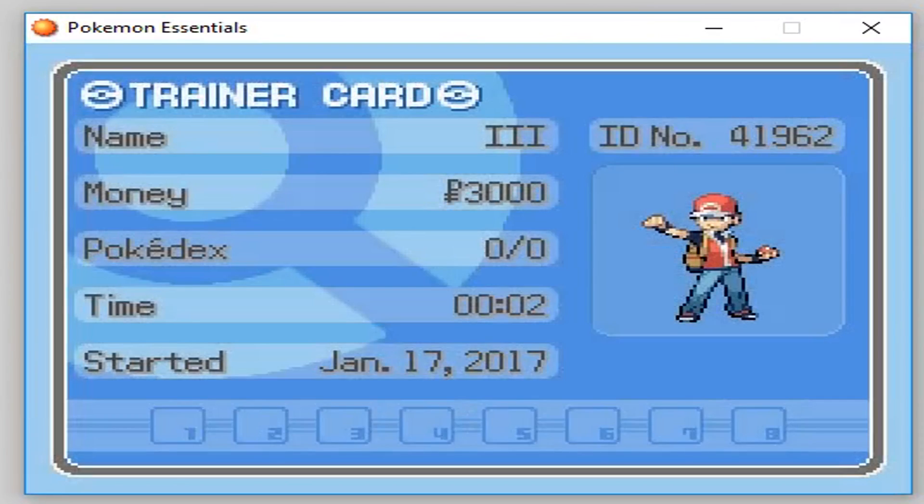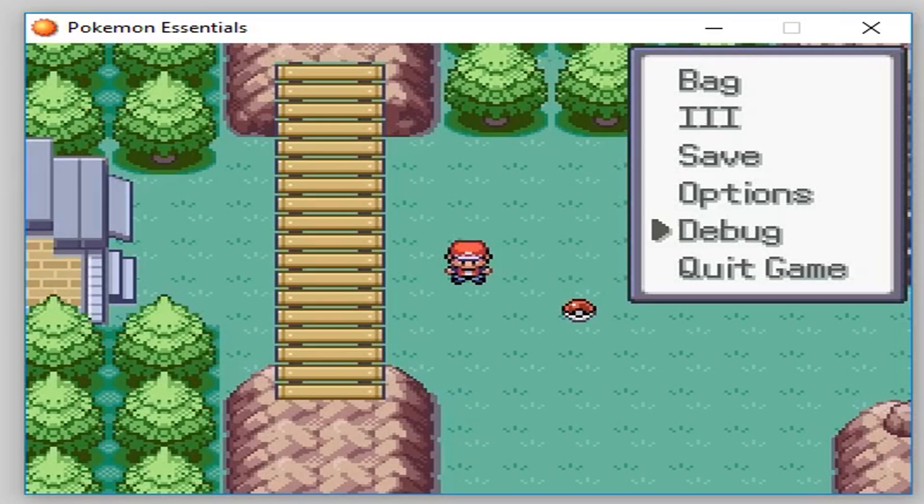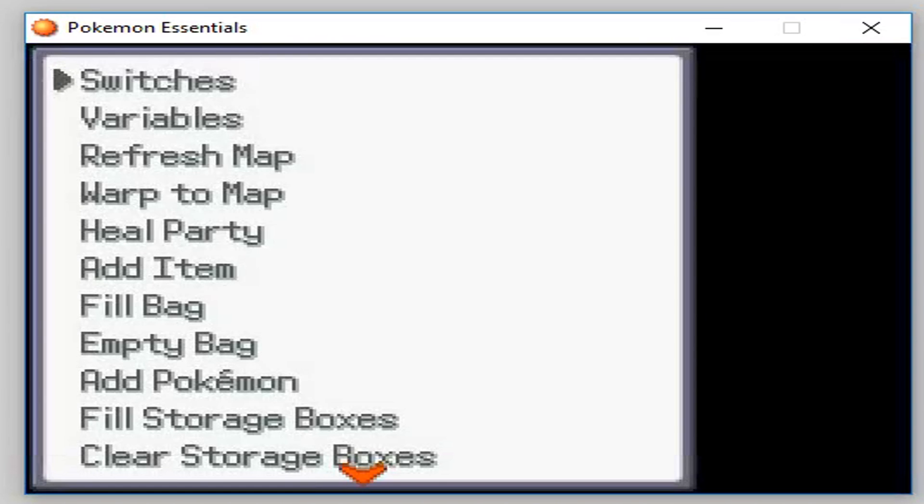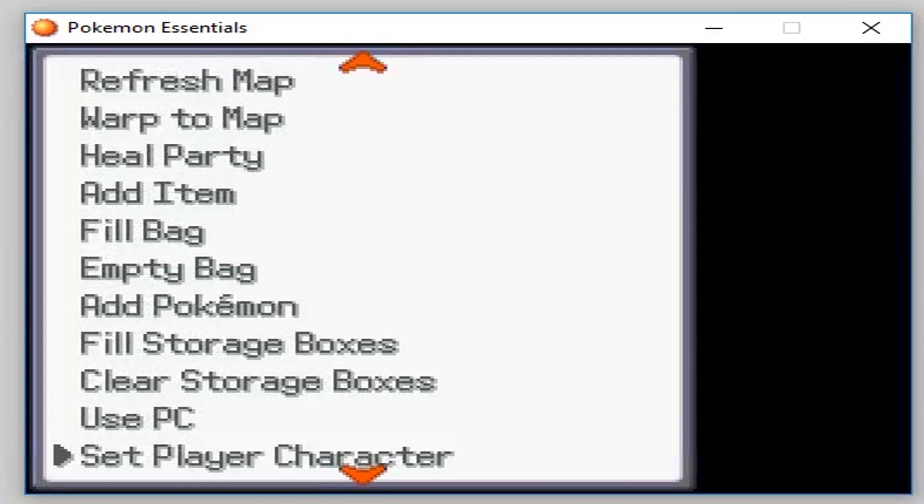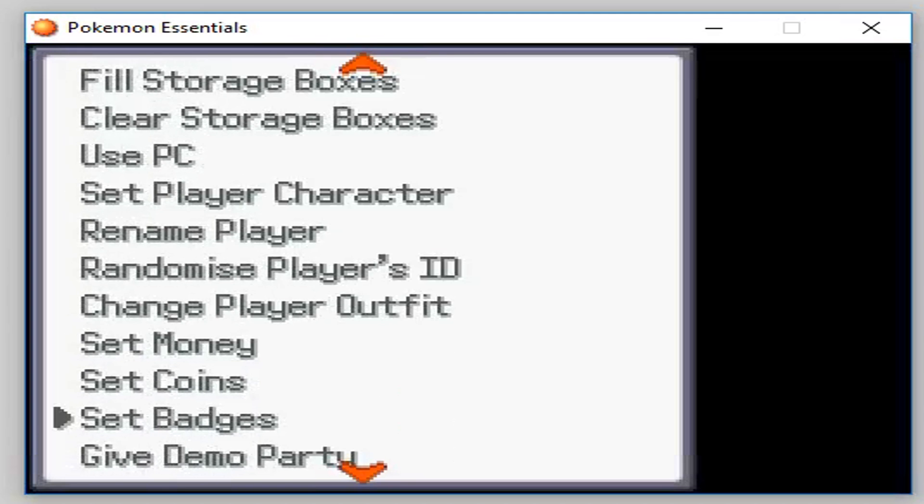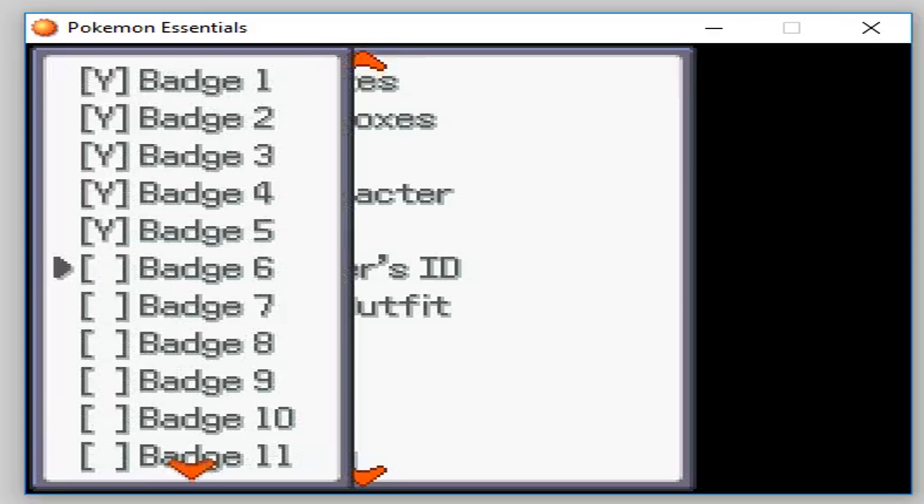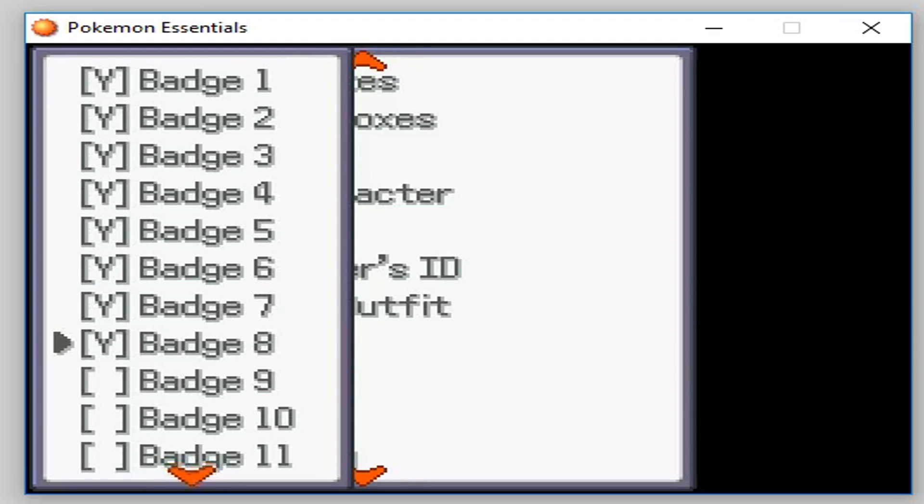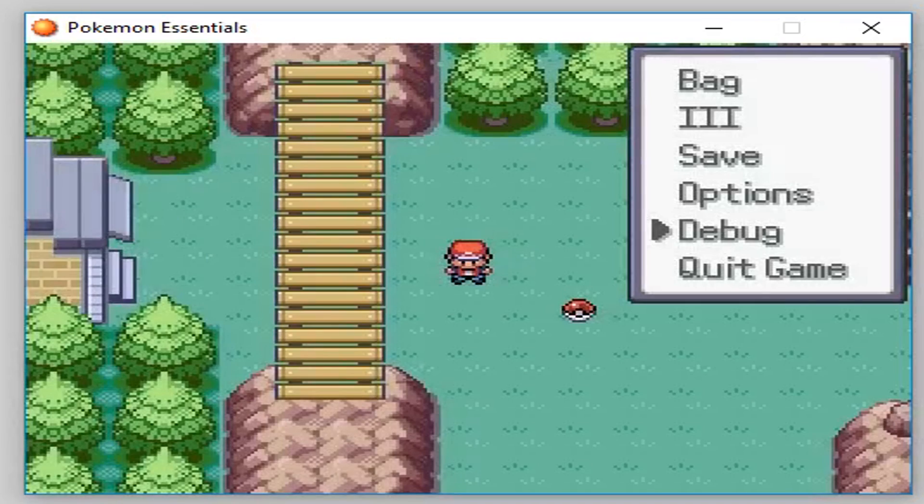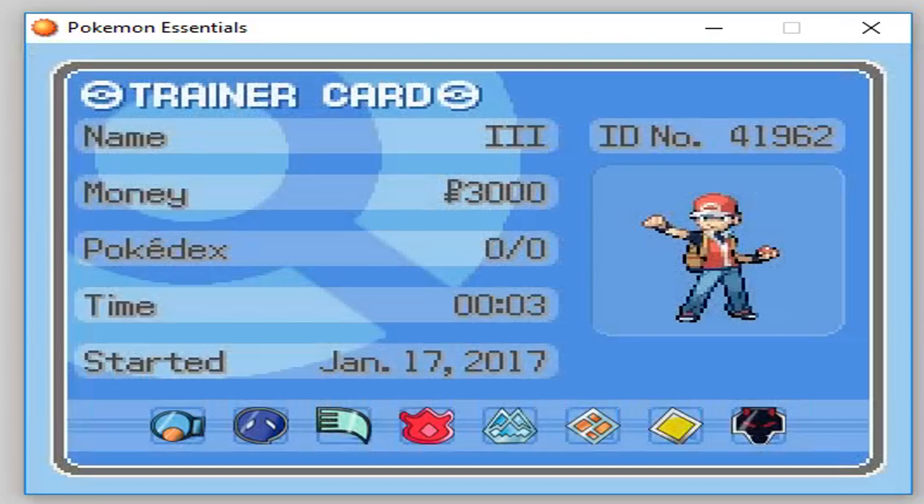We go into my bag, but no badges. So, if we go into debug mode, and set badges, and I'm just going to apply all the badges. Go back into there, and as you can see, the badges fit nice and perfectly.